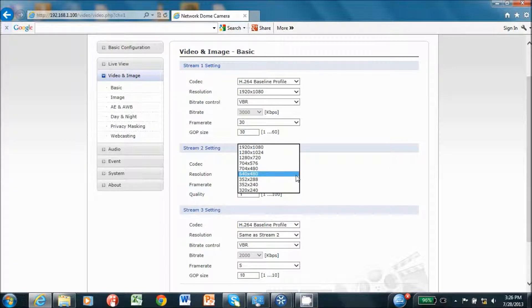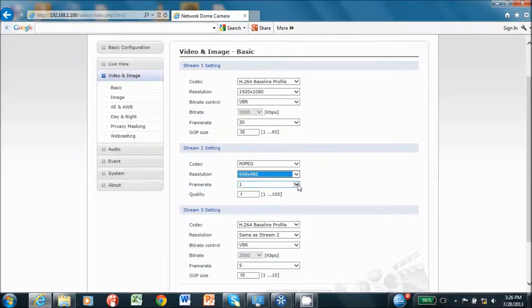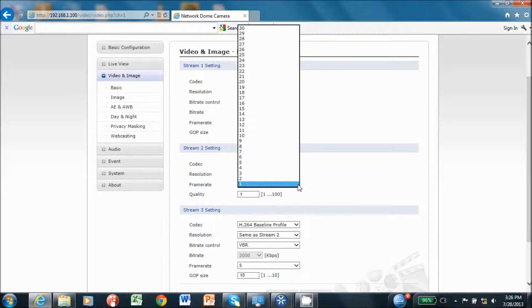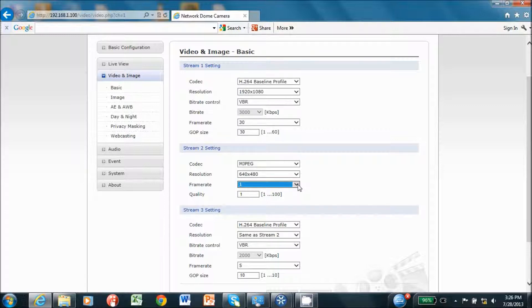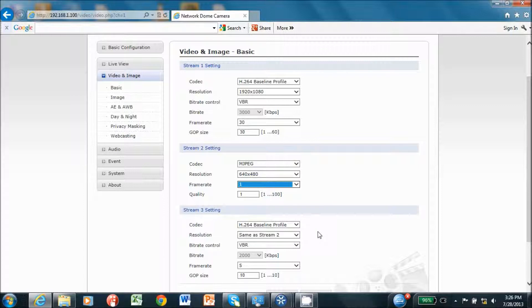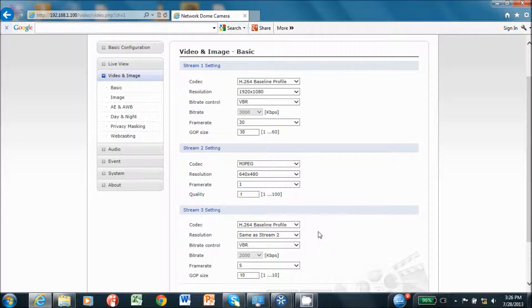The frame rate, FPS, for stream three can then be set. Both stream one and three can be set to 30 frames per second. However, if the settings exceed the FPS limits, the camera will adjust the FPS to as close as possible, dividing the FPS evenly between the two streams.